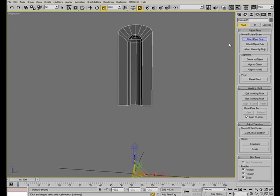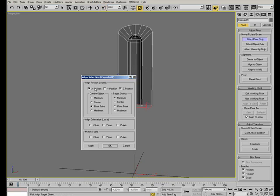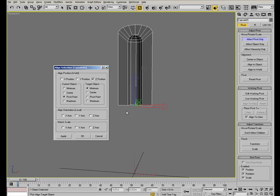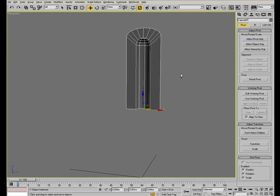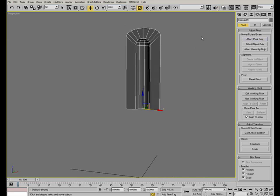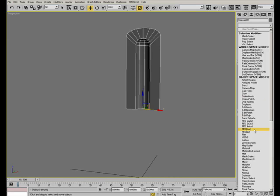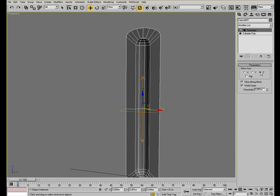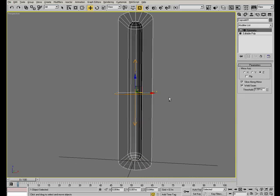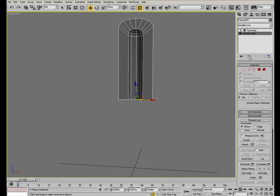In order to correctly use the symmetry modifier we need to adjust the pivot position. So, use the align tool to position the pivot right in the base of the object. Now just use a symmetry modifier which you can find in the modifier list and change the axis to Z.